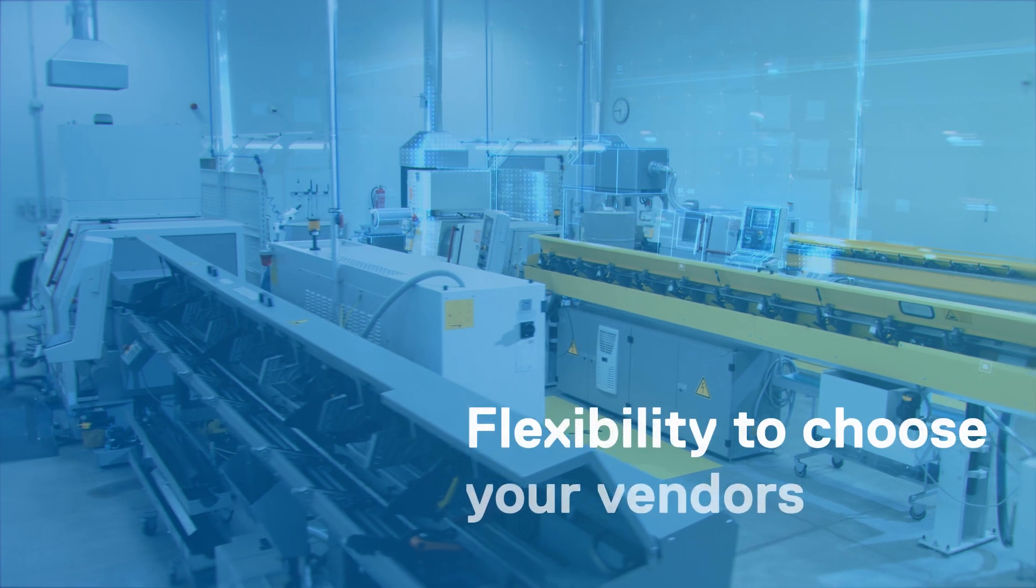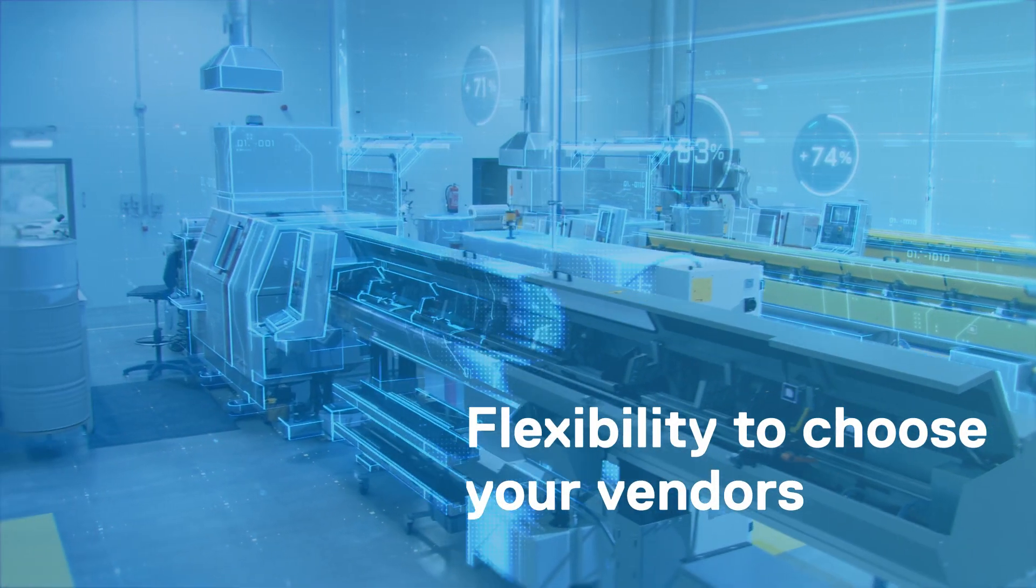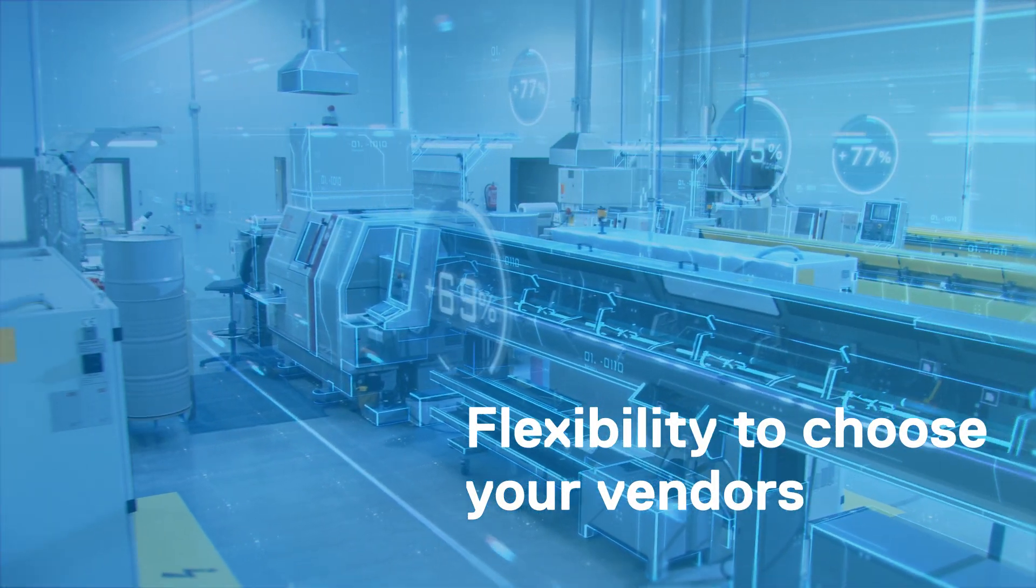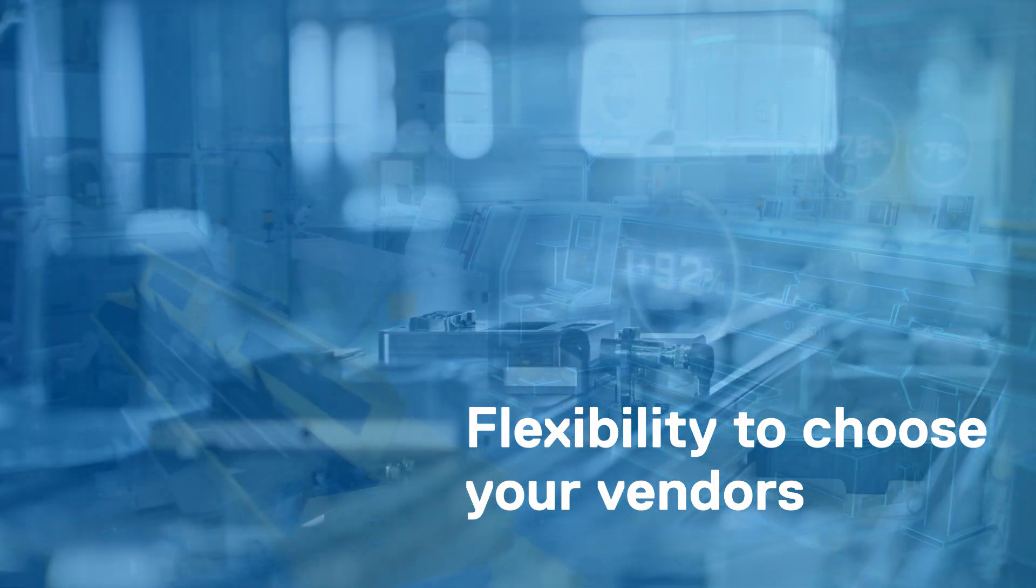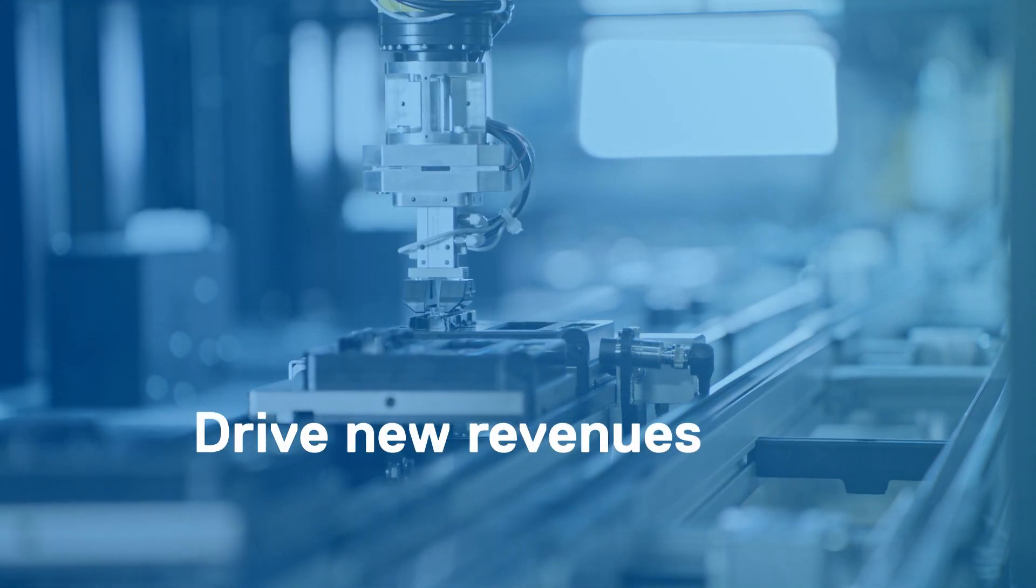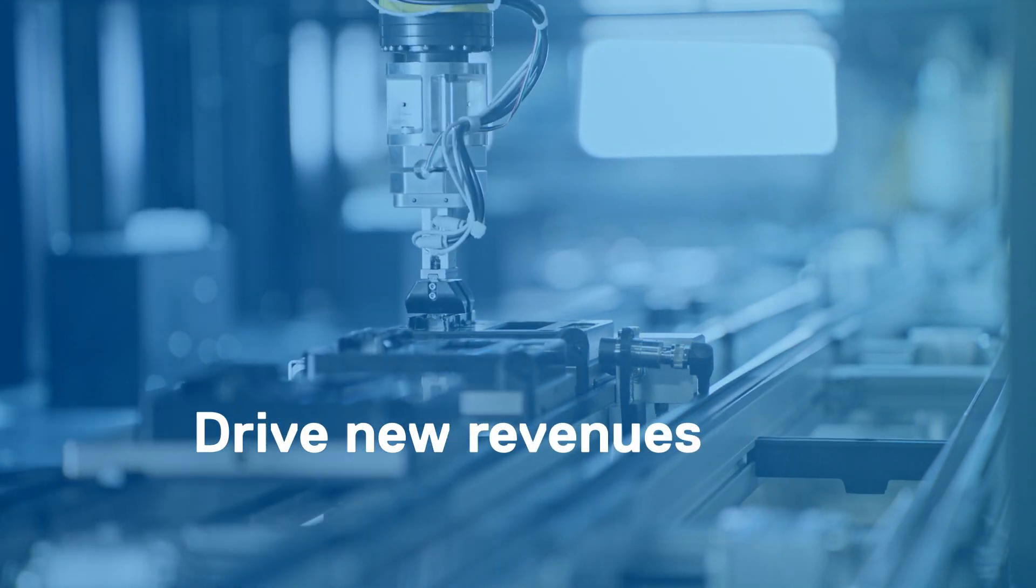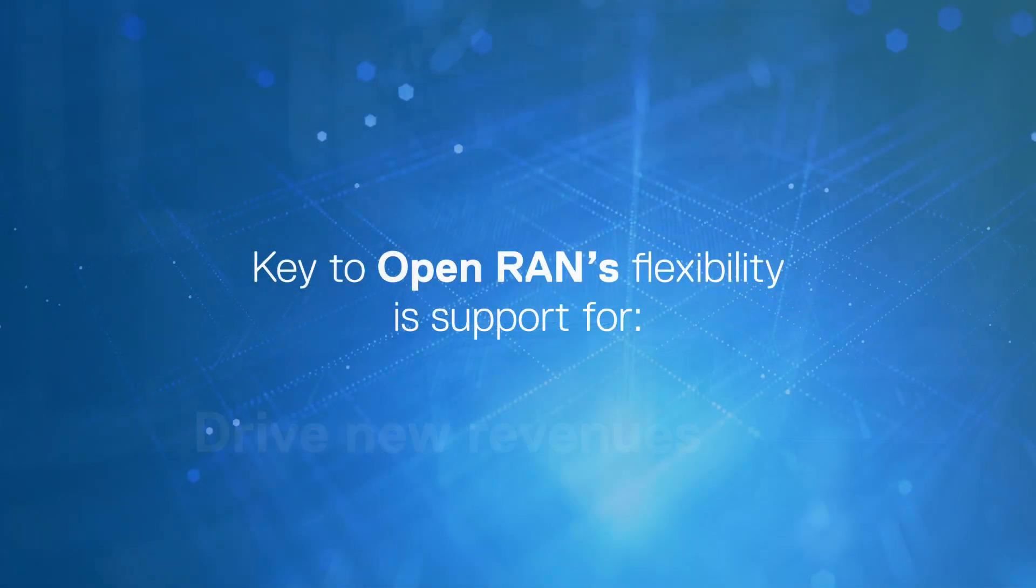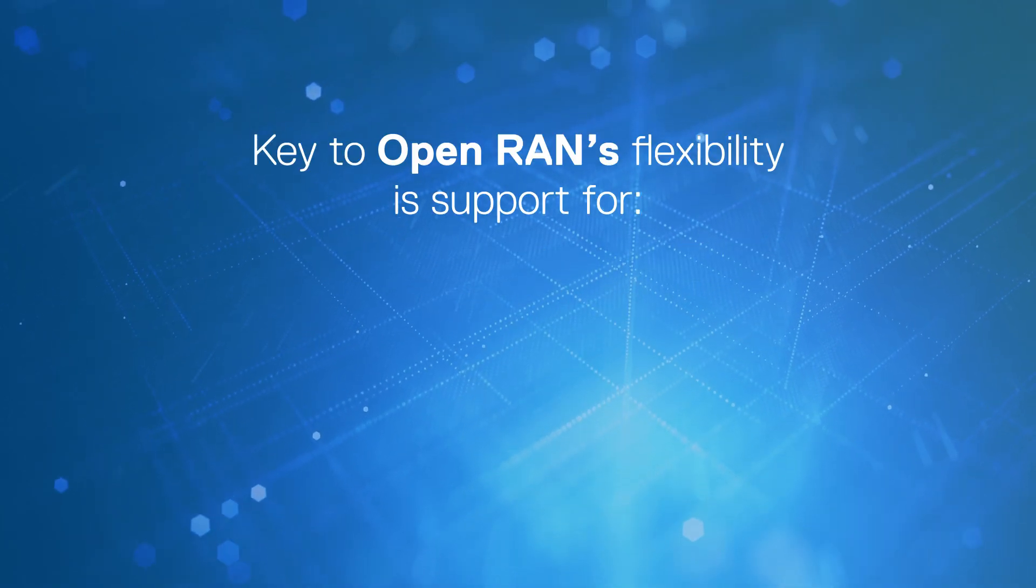Open RAN gives you the flexibility to choose your vendors and build a network that is right for your customers' unique needs, as well as enable you to launch differentiated services that drive new revenues.